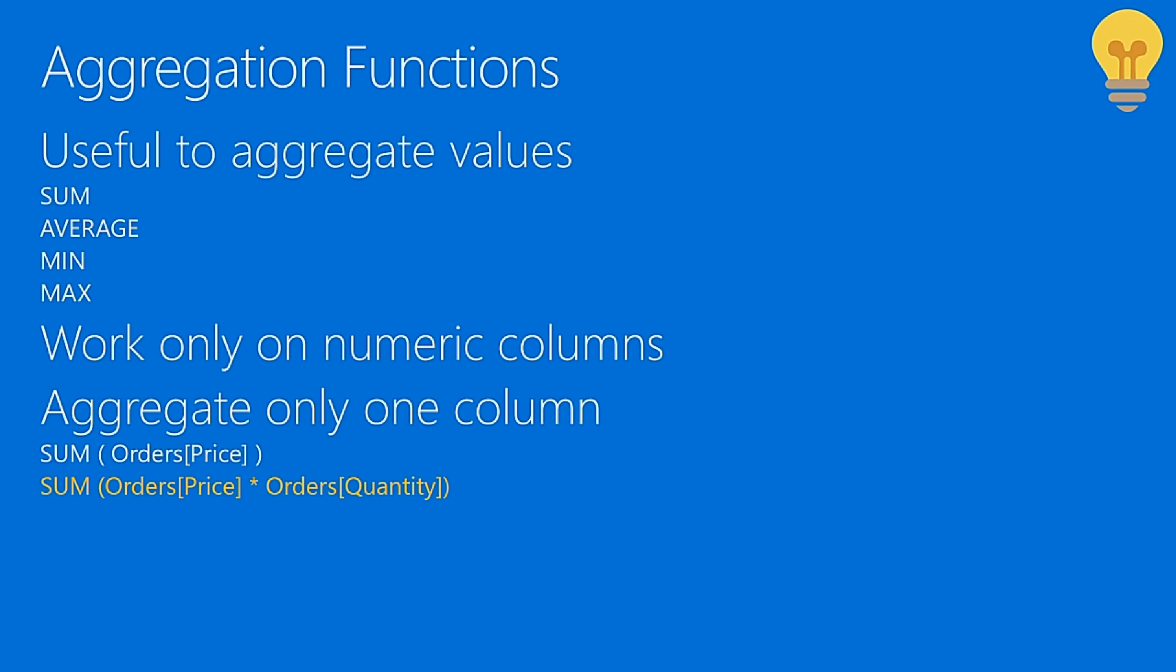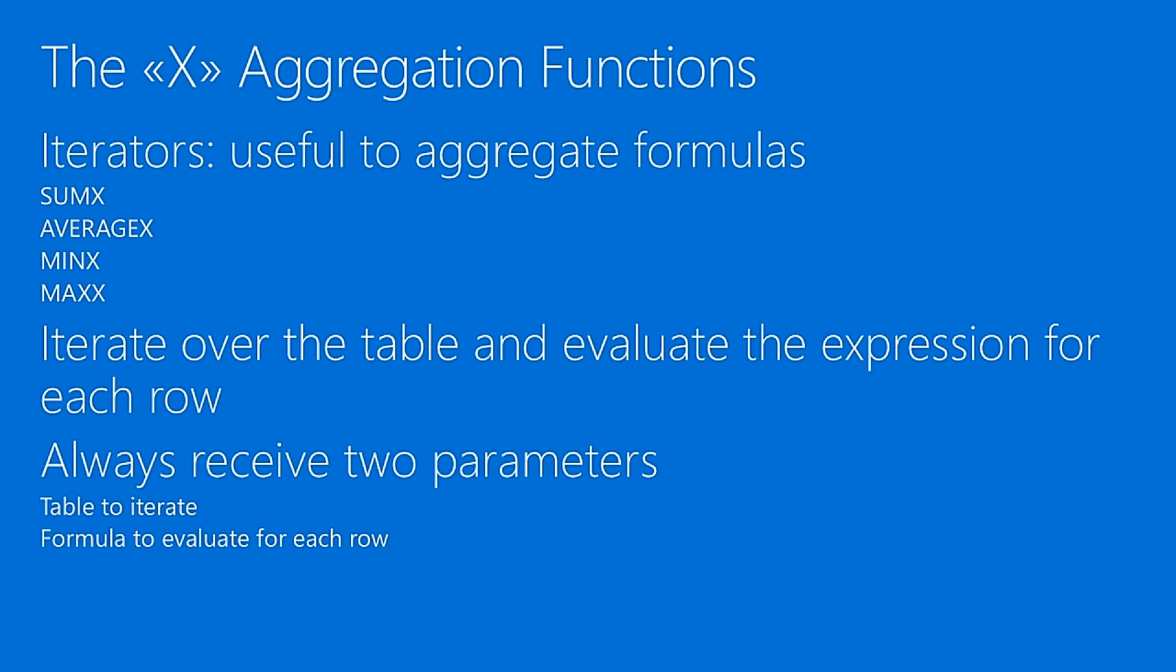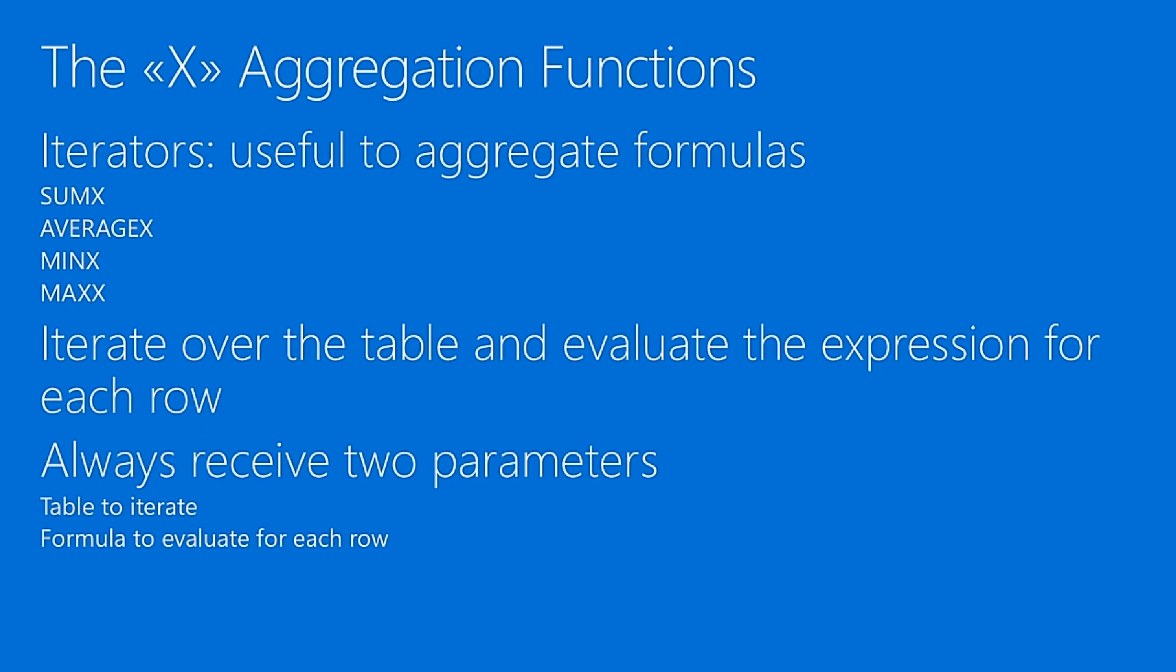You can solve this in two ways. The first one is create a calculated column that multiplies order by quantity, and then you use sum to aggregate it. But this means that you create a calculated column, and we learned that calculated columns are bad, so we don't want to create a calculated column. The other option is to get rid of these aggregators and instead use one of the X aggregators.